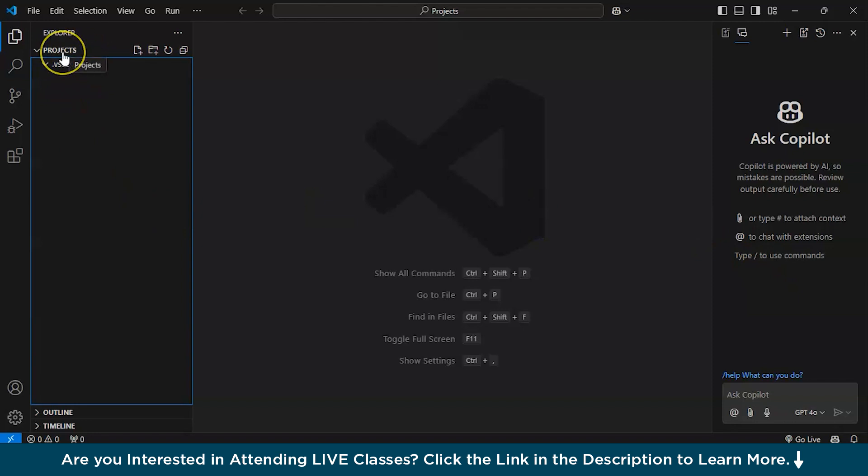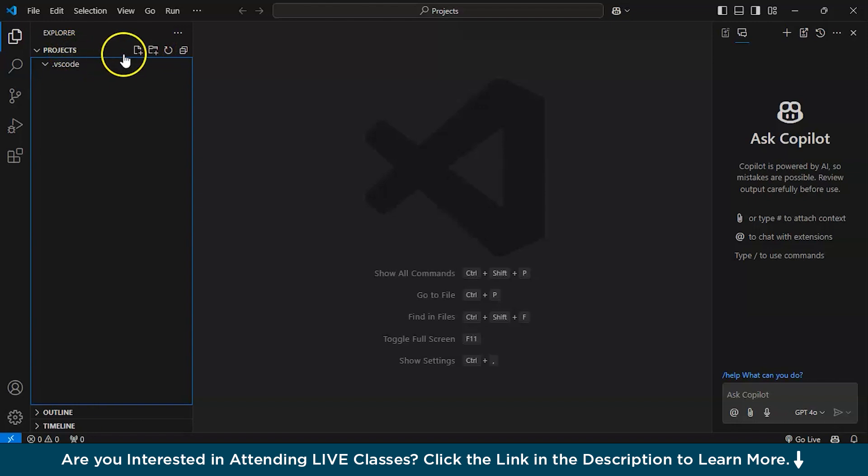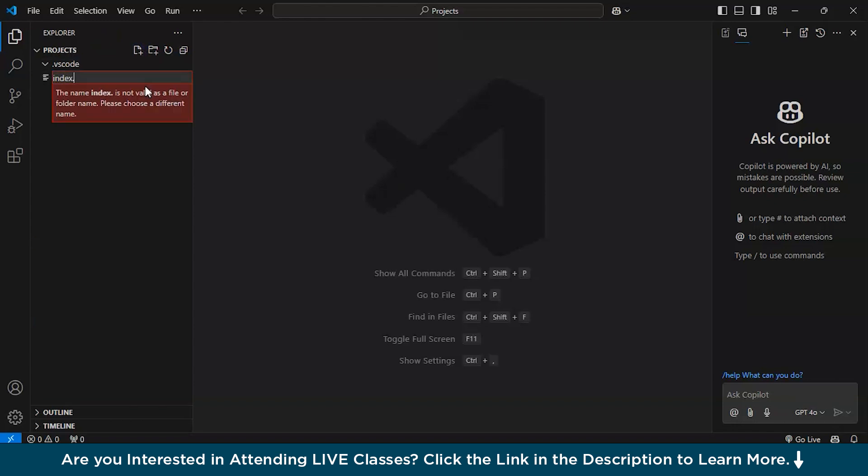I have created one folder. You can create a folder from here, new folder. I have named it as projects. I will create a new file over here, index.html.